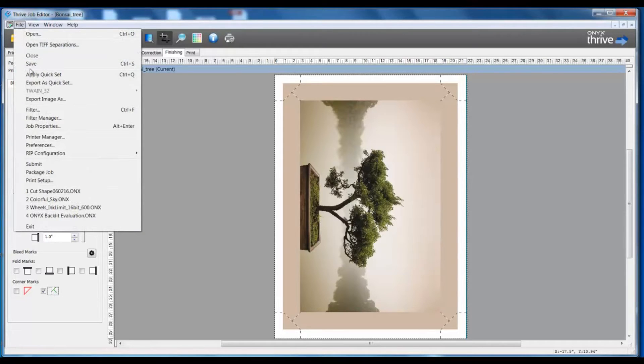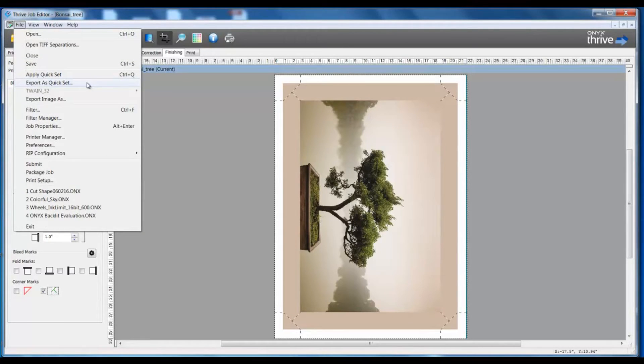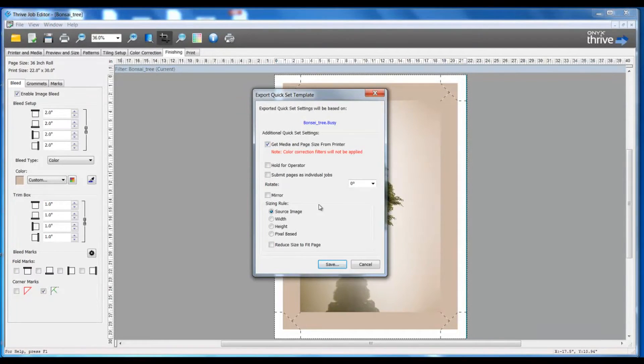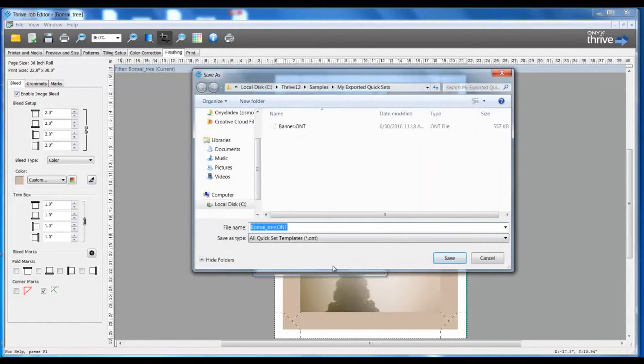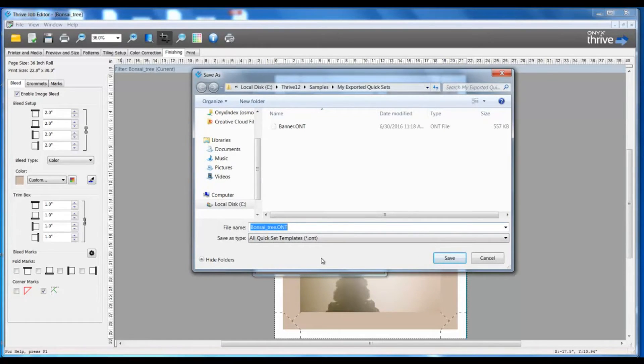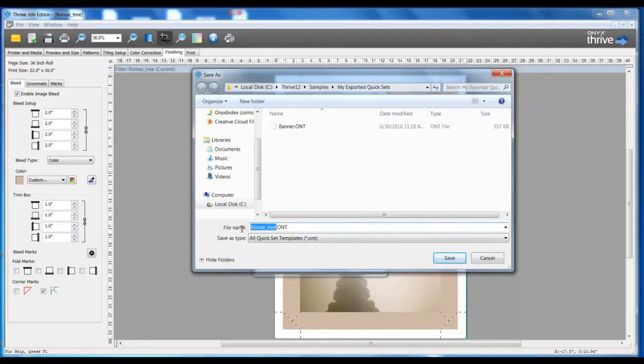In this screen I'm able to choose any additional options I would like to have as part of my quick set. I'm going to save this and I'm going to save this to a location that I have specifically made for my exported quick sets.